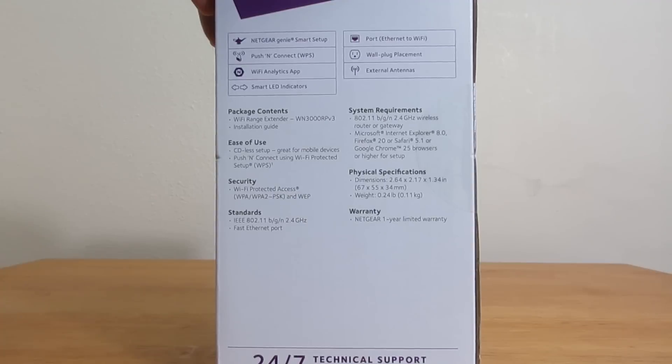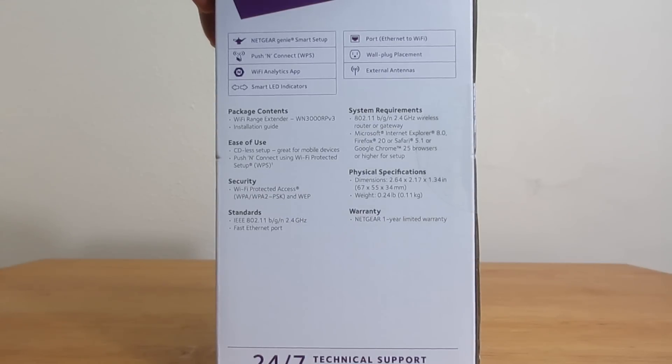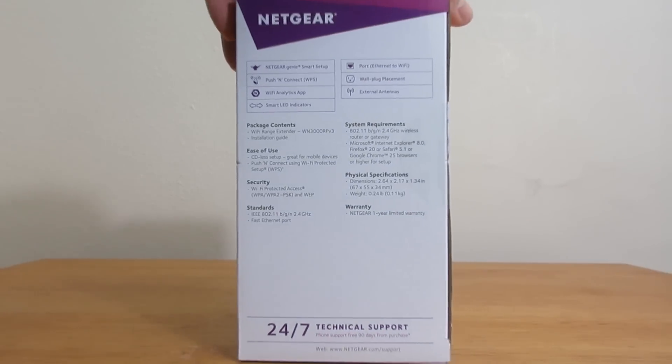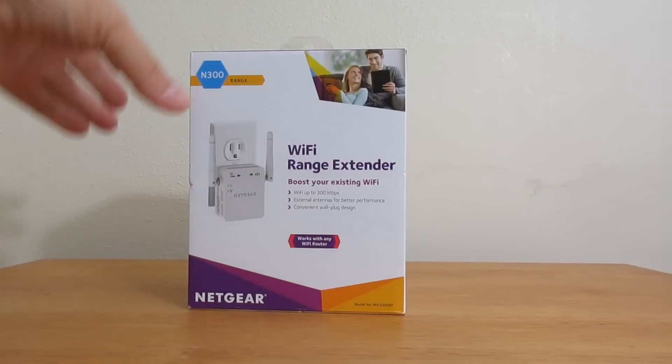It shows package contents, ease of use, security, standards, system requirements, physical specifications, and warranty - one year by the way. And on the bottom, it says 24-7 technical support.